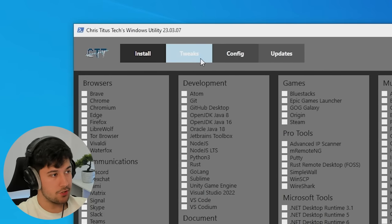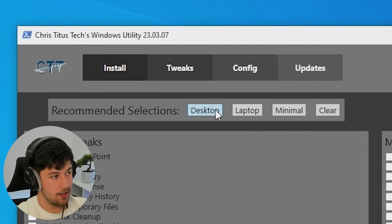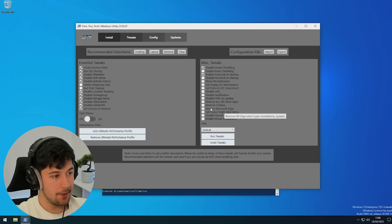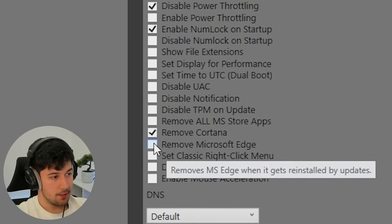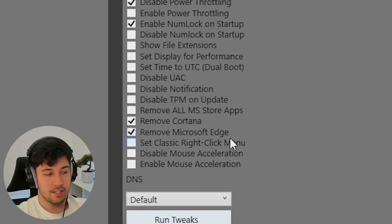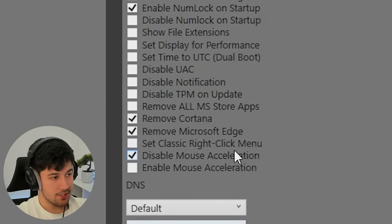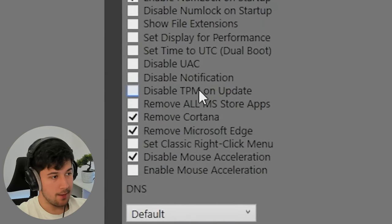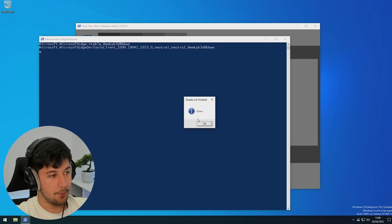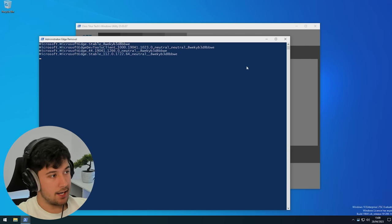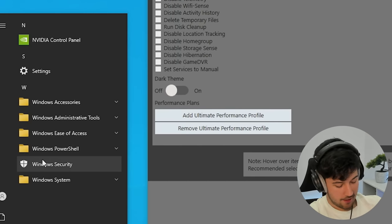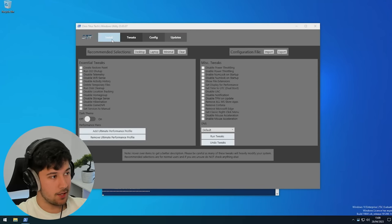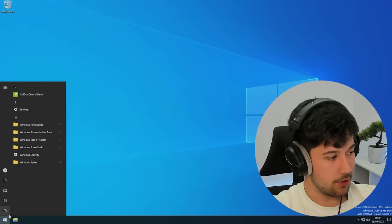I go to Tweaks and Desktop here. This is pretty much all you need, you can customize it more. I'm going to remove Cortana, definitely remove Edge, and disable mouse acceleration because I'm a gamer. Press Run Tweaks and it says tweaks are finished. I think it's getting rid of Edge for me - yes, no more Edge! Thank you Chris Titus. We probably need to restart, so we'll do that and hopefully our processes will be split in half.